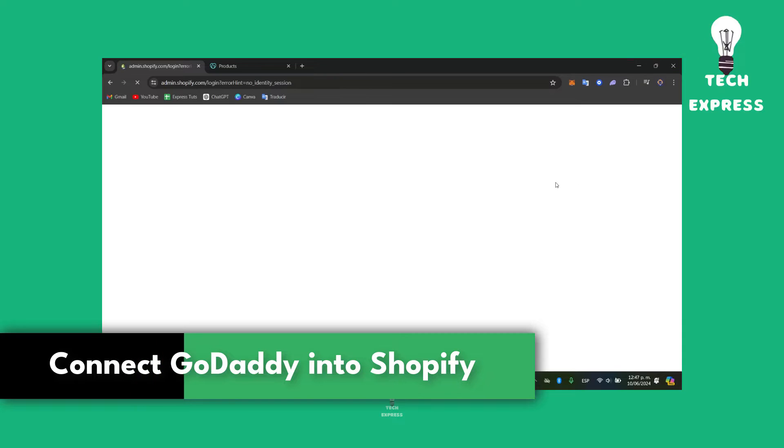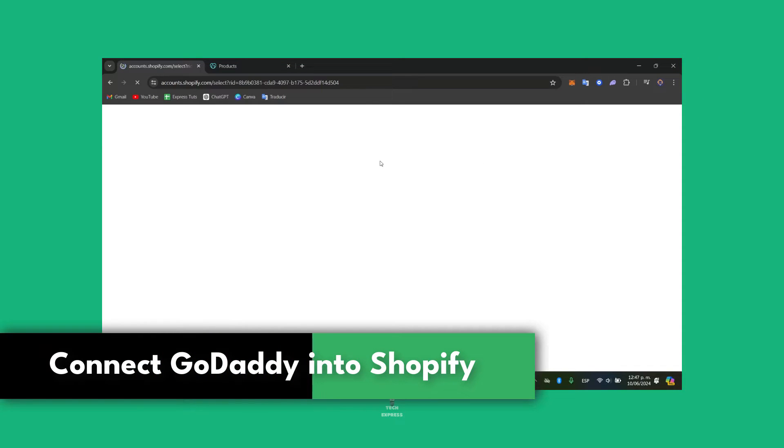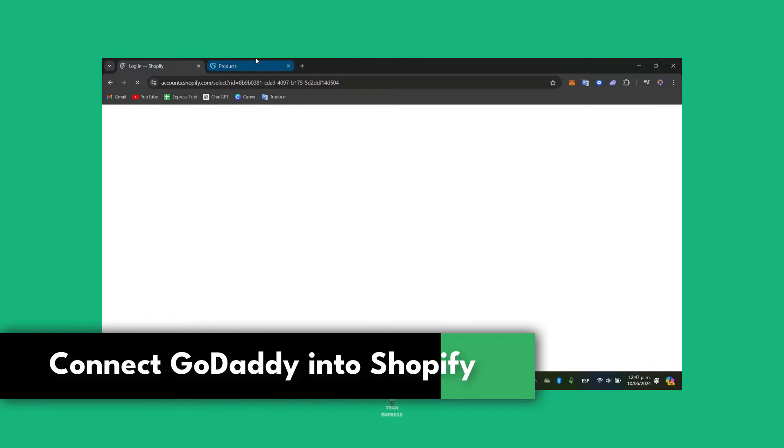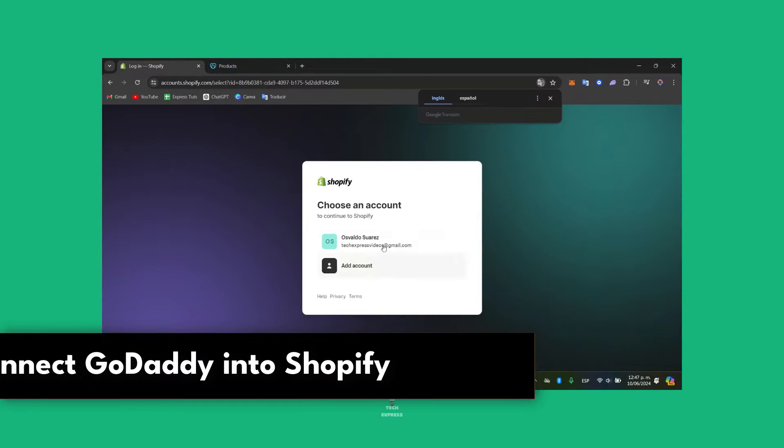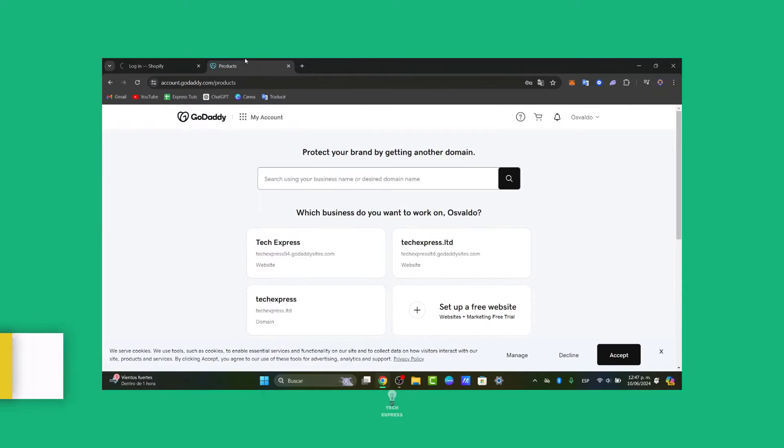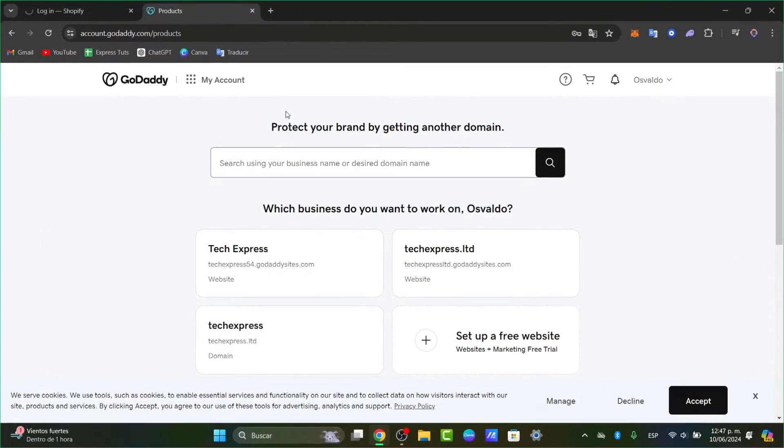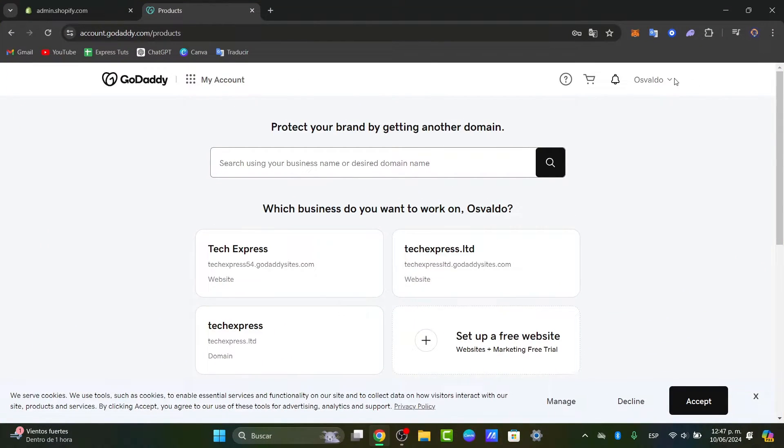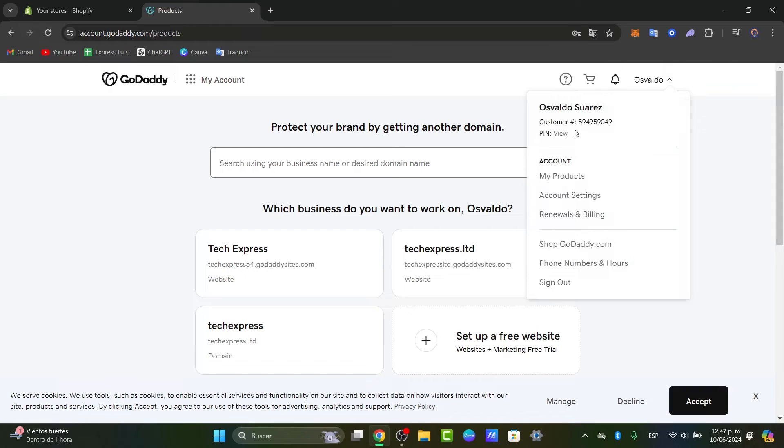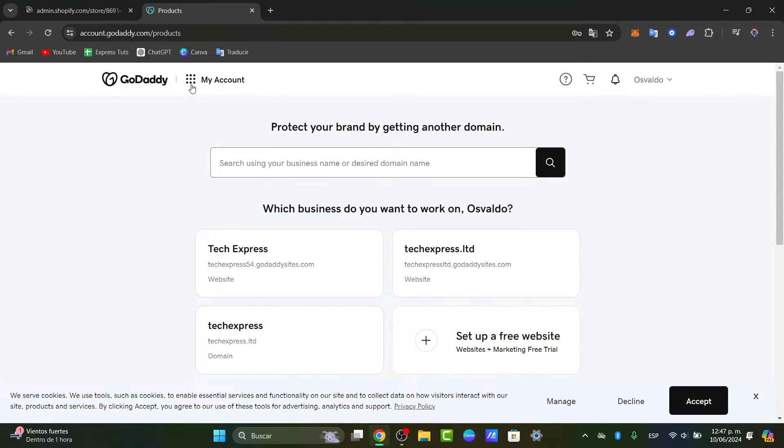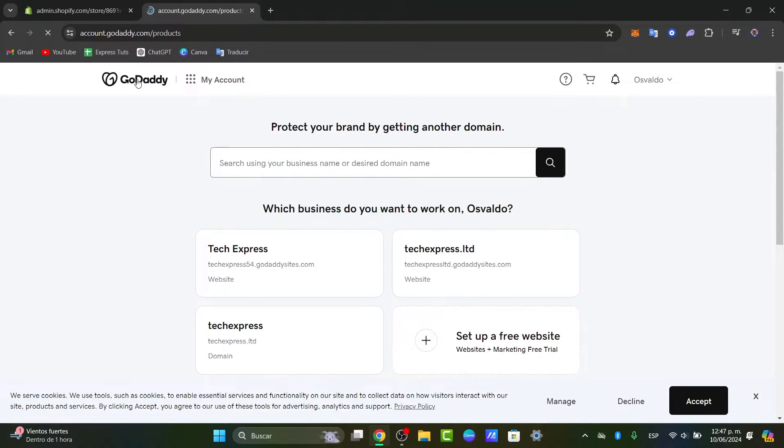The very first thing you want to do is purchase a domain directly in GoDaddy. So if I go directly here into GoDaddy.com, what you want to do is log in or create an account, really easy. I'm going to leave you the link down below the description so we can all get started totally for free.